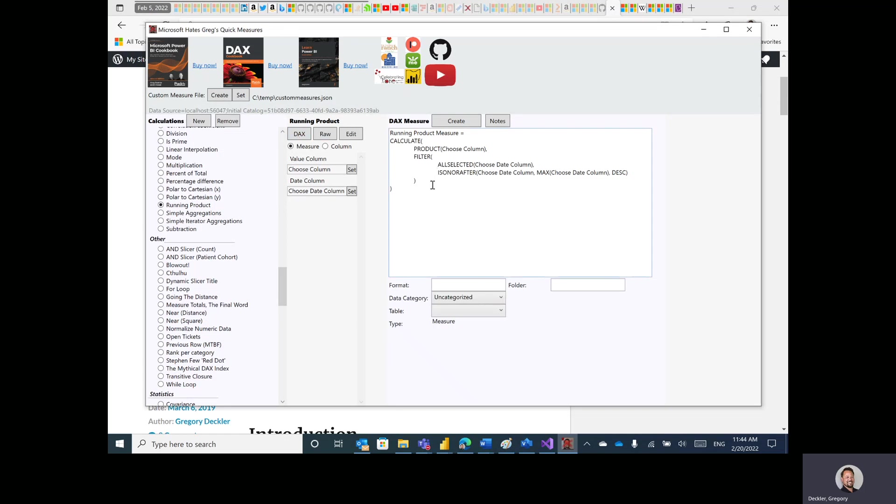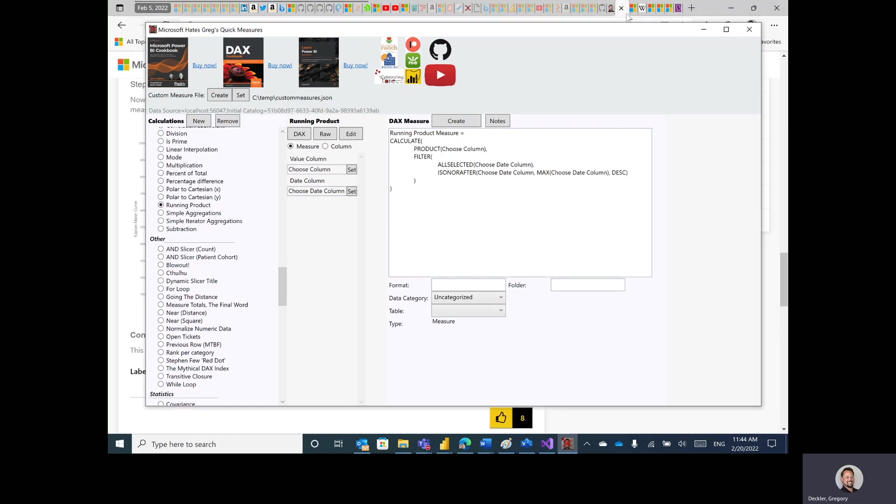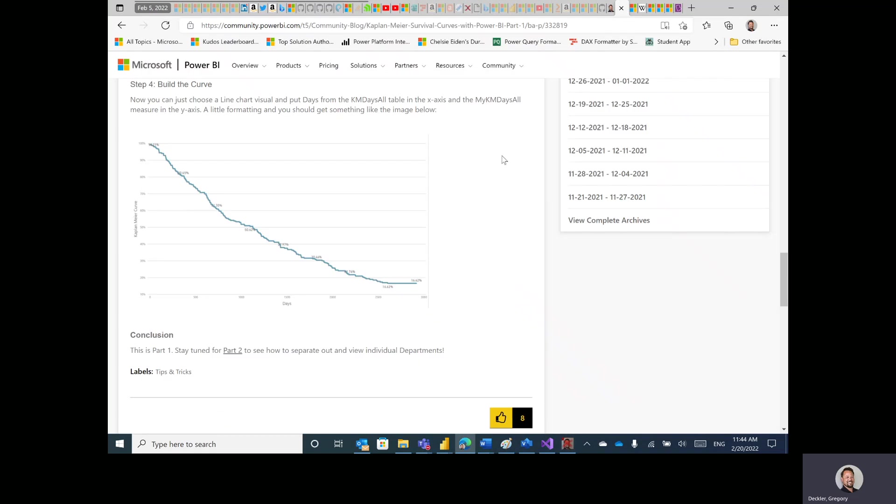So running product is essentially a running product, right? It's just like a running sum or anything else. But it came out of this work I was doing on what was called Kaplan-Meier survival curves.